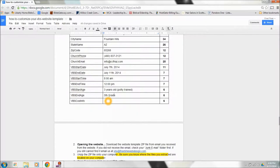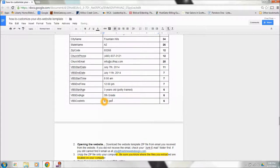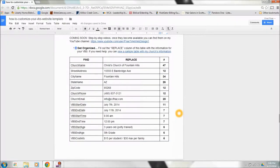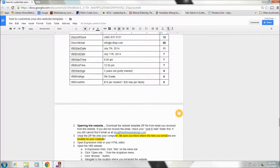And then the last part is the cost information. If it's free, you would just type in free. For our VBS, it's $15 per student and there's a $30 max per family. It's very important that we get this information all typed in, it's ready to go. It's going to help the customization process go much smoother when we get to that portion.